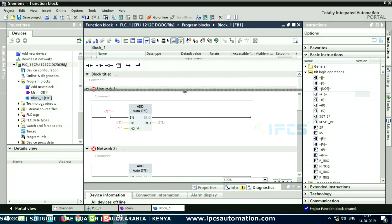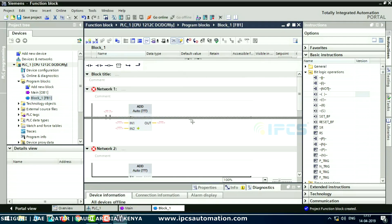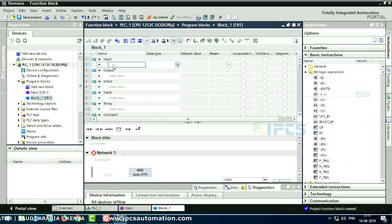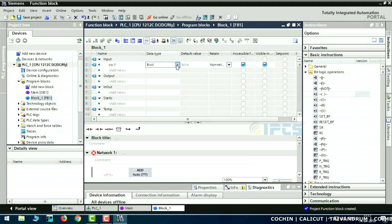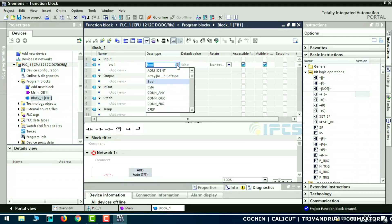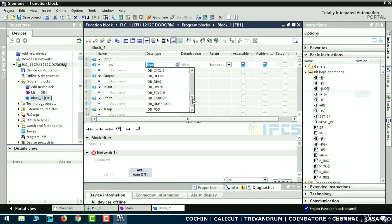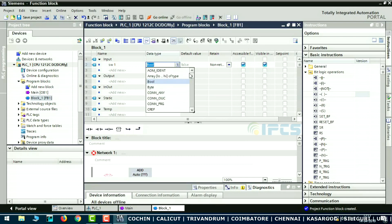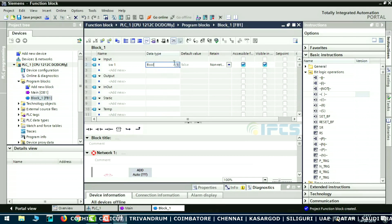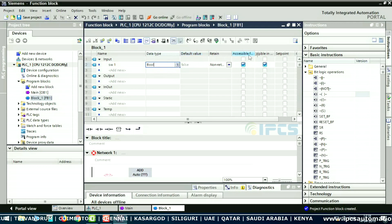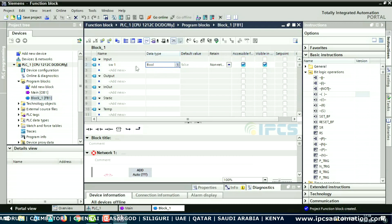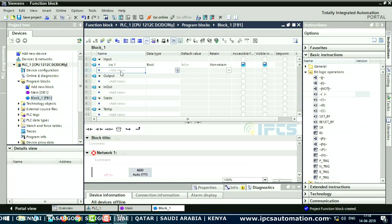So now we create the input tags. One input, one output, and one output. Let me create — first, we will switch on. We will create one input. The switch will be boolean or integer — we will choose boolean.